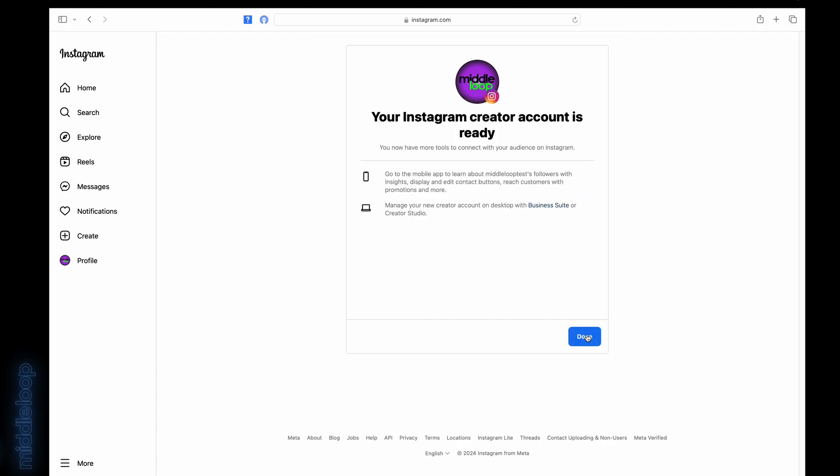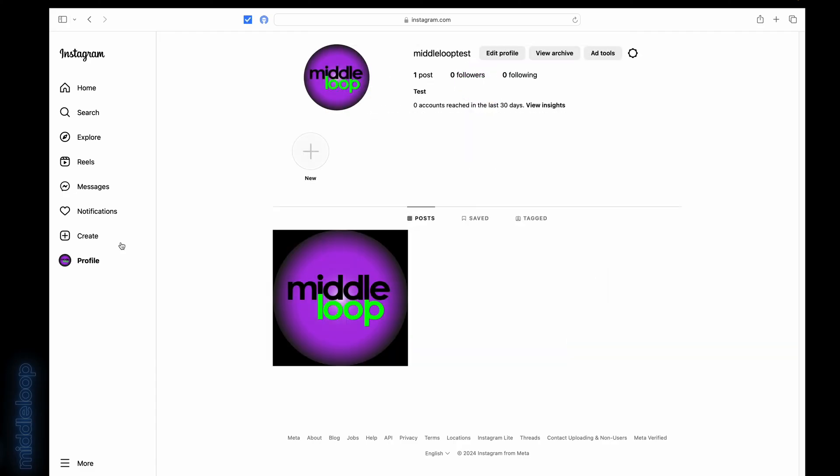You'll get this confirmation page, and now, when you go to Create, you have the option to go live.